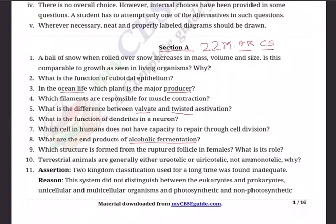Question 11 follows the new pattern — assertion-reasoning. One statement will be given as the assertion and another as the reason. You have to find out whether both statements are true or only one is true, and secondly, whether the reason gives the correct explanation for the assertion. Those are the two tasks assigned in this question type.